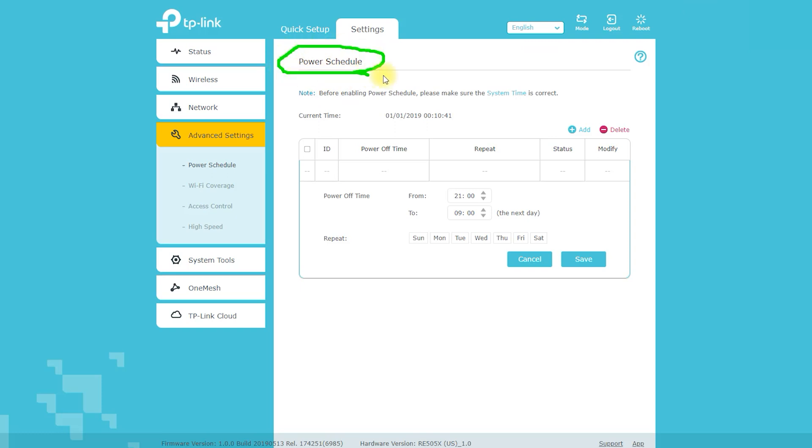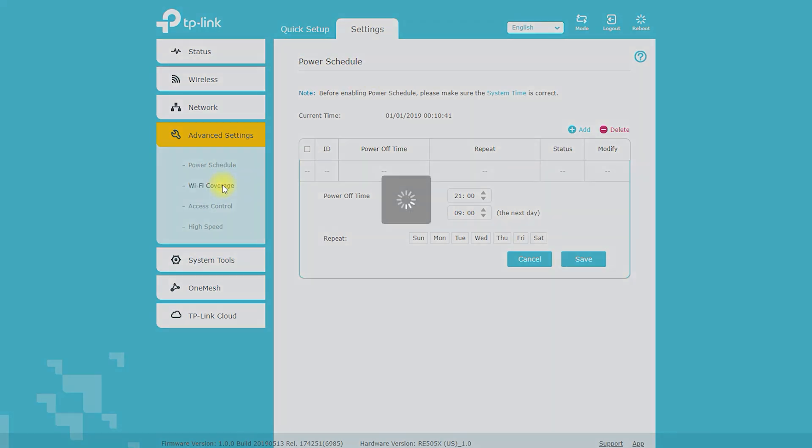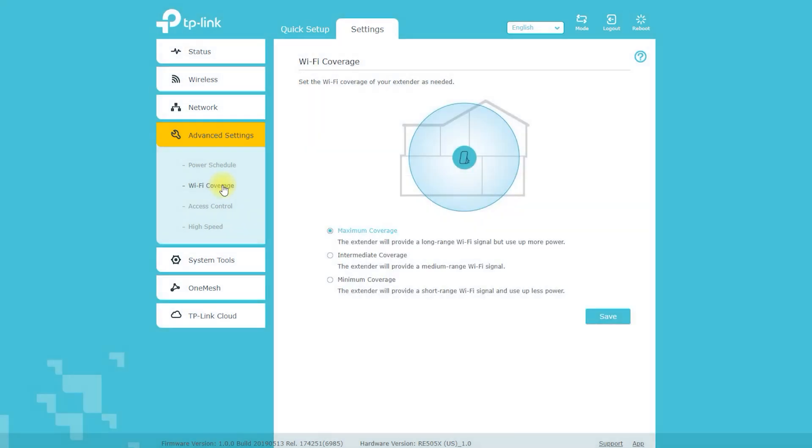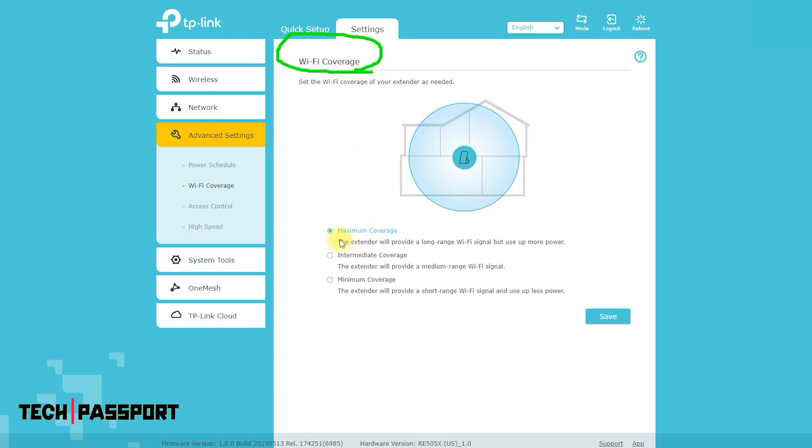Wireless settings: you can change the network name, SSID, and password of the extended network, as well as configure security settings such as WPA-PSK / WPA2-PSK.